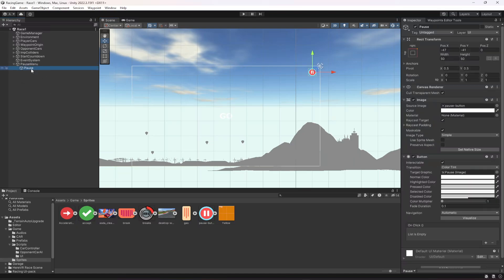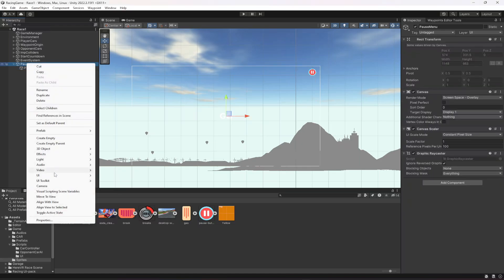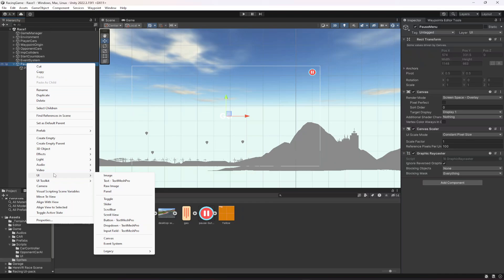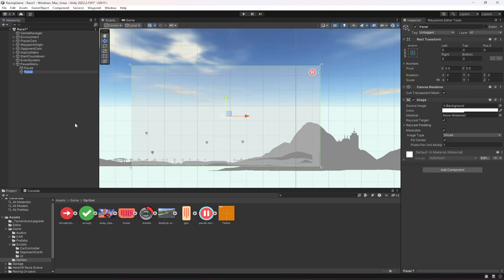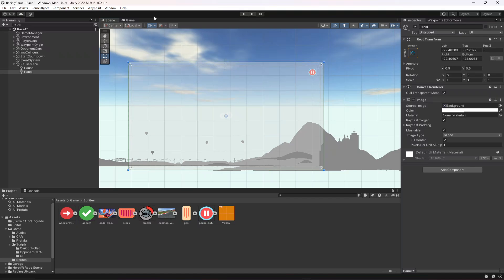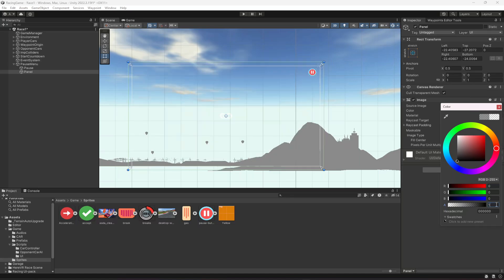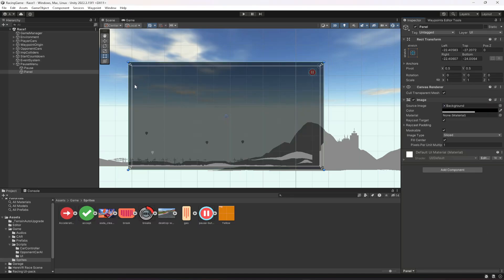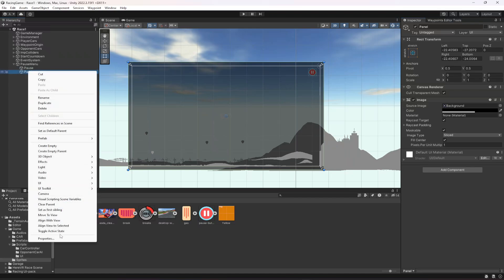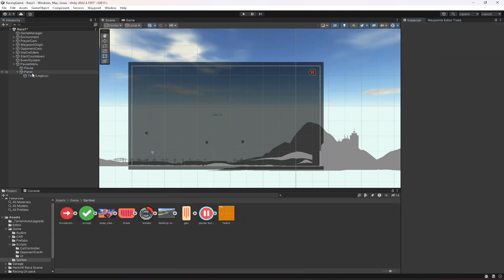Now we need to create the pause menu panel itself, which will give the player options to continue the game or go back to the main menu. In the UI, create a panel, then use the rect tool to stretch it so it covers the whole screen. Change its color and set the alpha value to 150.